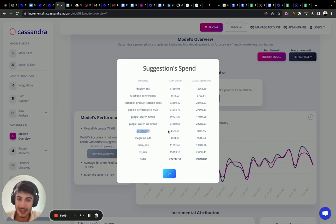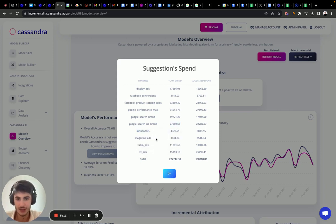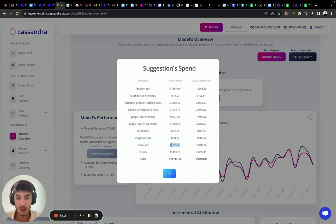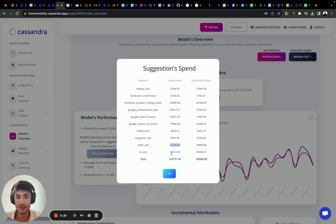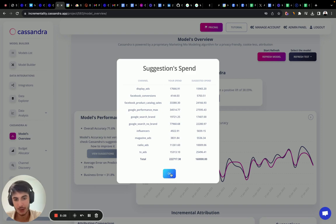We spent less in influencer, which is fine, than the suggested volume. Magazine ads, we spent less than the suggested volume, which is fine. And we spent more in radio ads, which is good because we saw that it had a really big impact. And on TV, we spent way less, which is good.